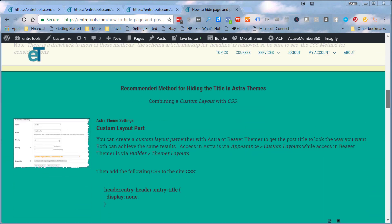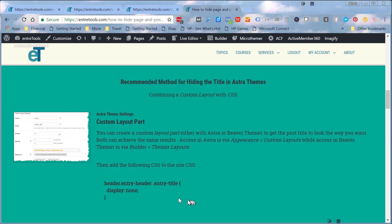What we want to do to get rid of that is the second part of this recommended method, and that is to add some CSS to my site CSS. It could be done on a specific page, it could be done for pages only or posts only. In this case I'm just going to go ahead and put this CSS into my site CSS. What it's simply doing is saying for the header tag, the entry header entry title, display none, meaning don't show those. But the important thing here is that we are using display none because we want to keep the markup in the HTML so that the article schema markup for headline stays in the HTML of the document.